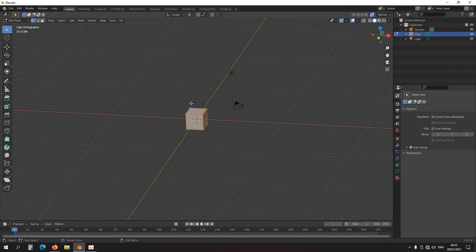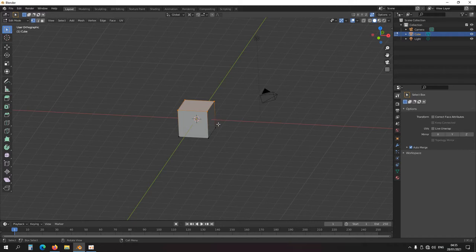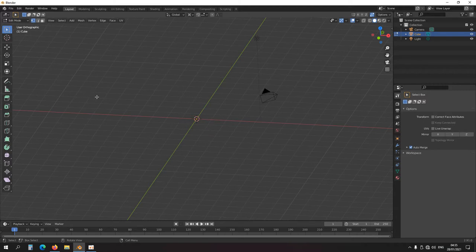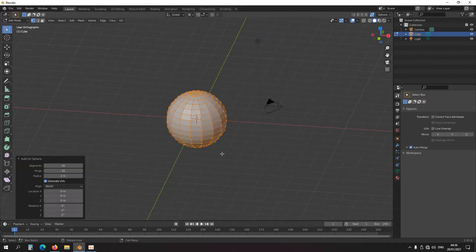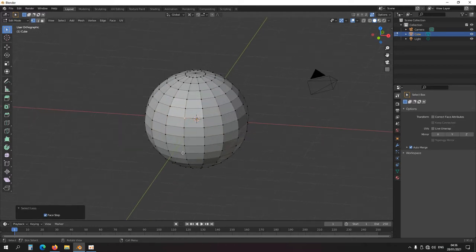Hello everyone, once again a video about selecting things - selecting more things. At some point your model could be so elaborate that it's pretty hard to select individual vertices with a box or with lasso or whatever. There are more tools available to make life a little bit easier. You could select something and hold Ctrl and scroll wheel to select more and less - you know about that one.